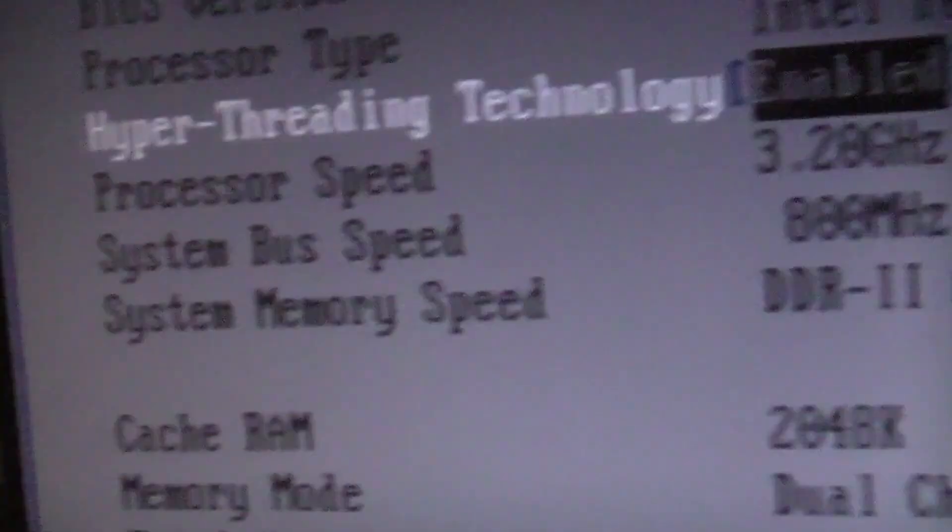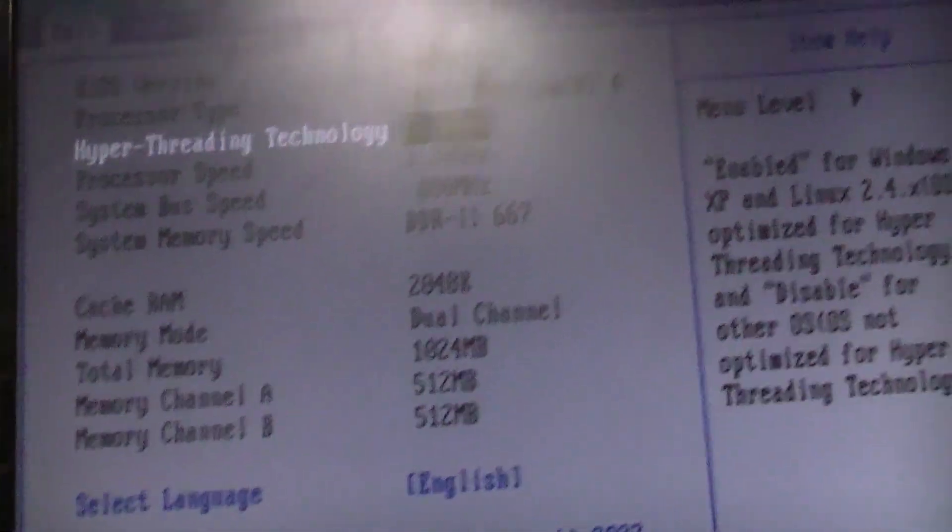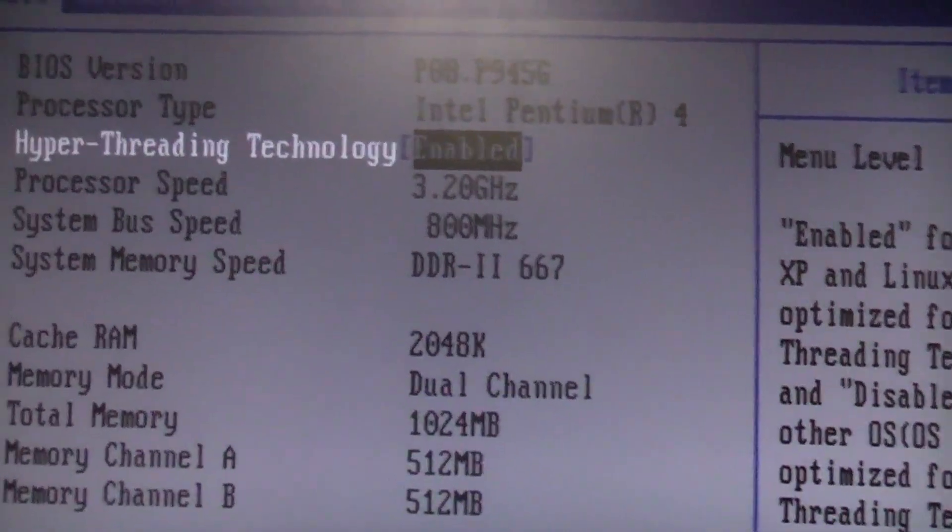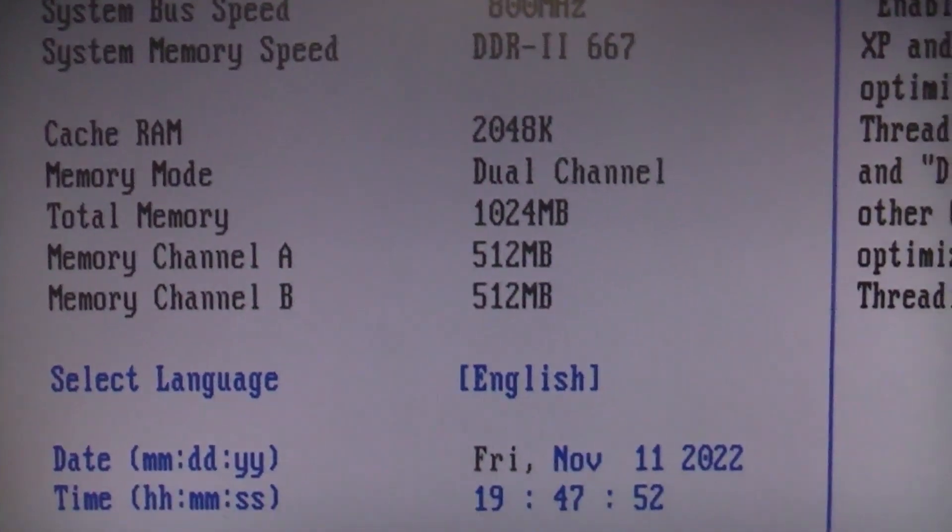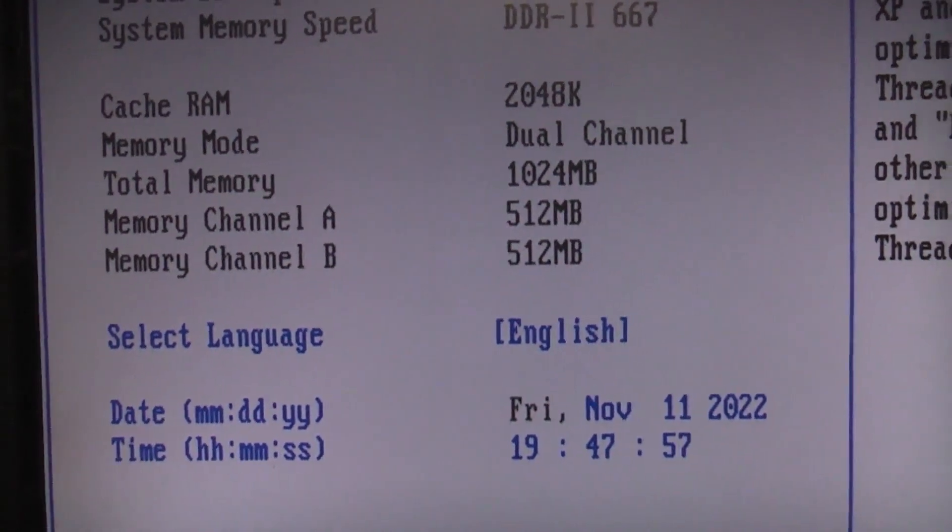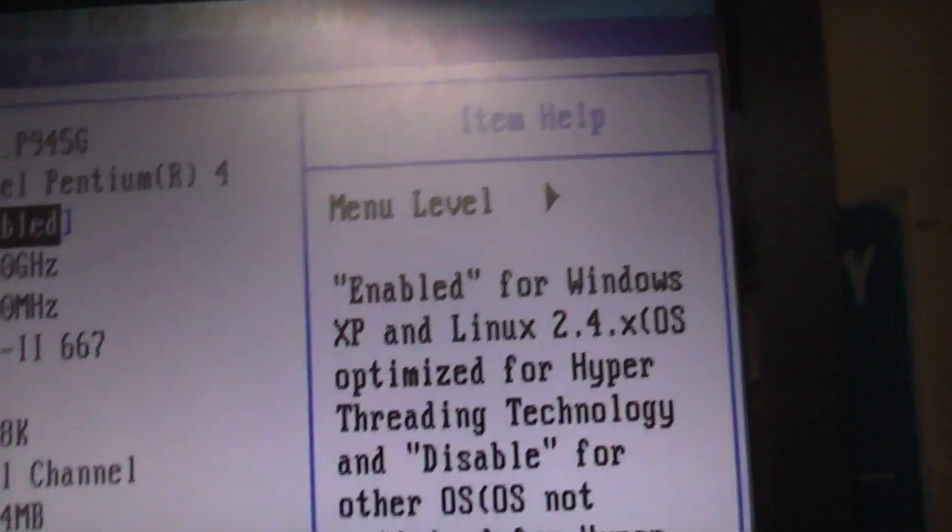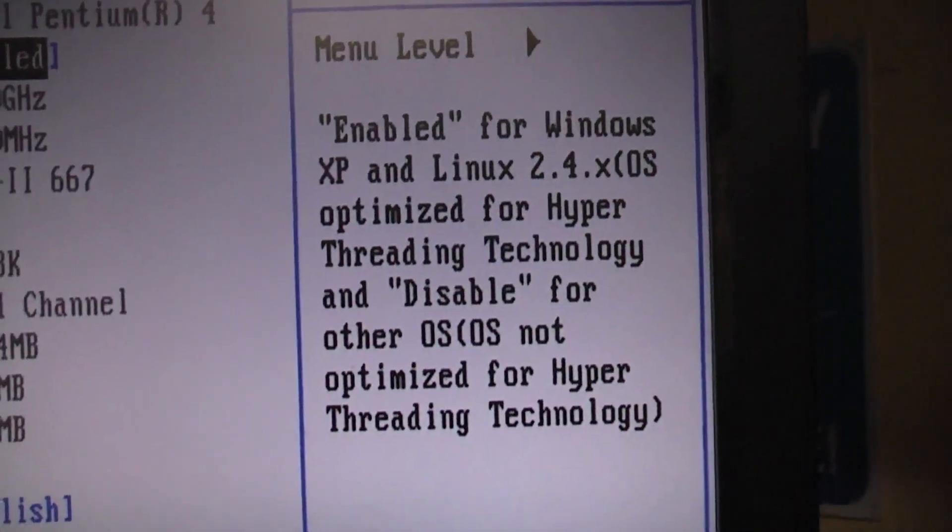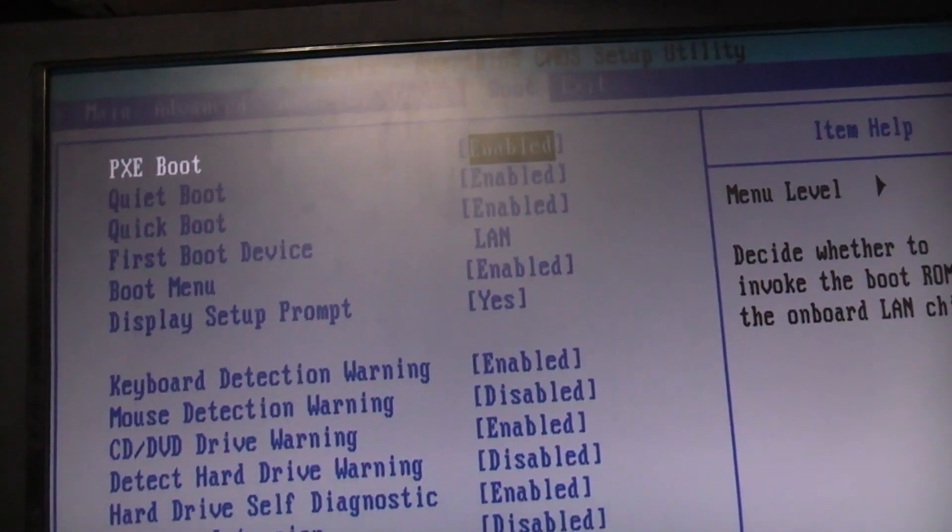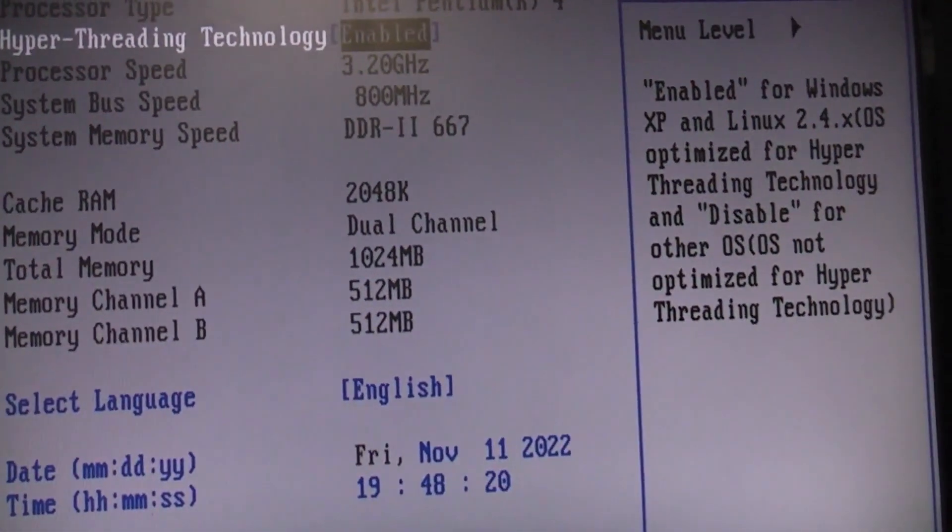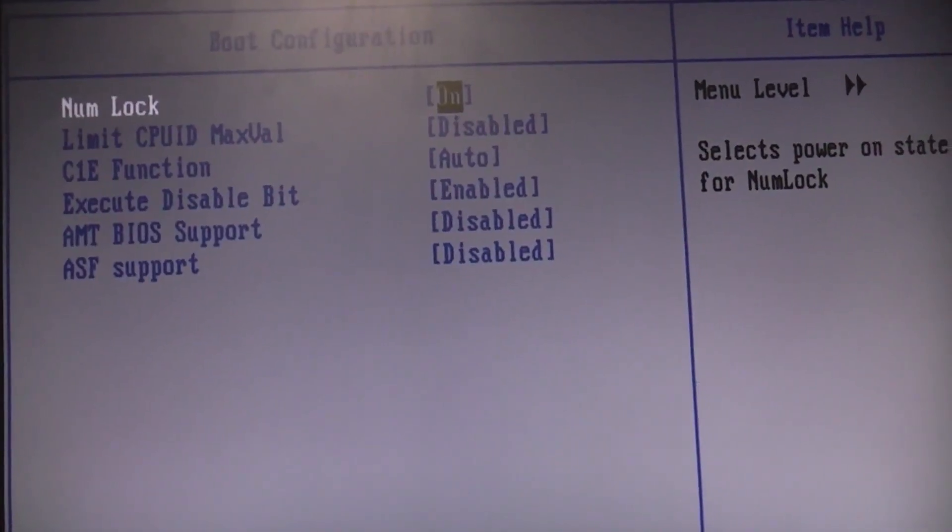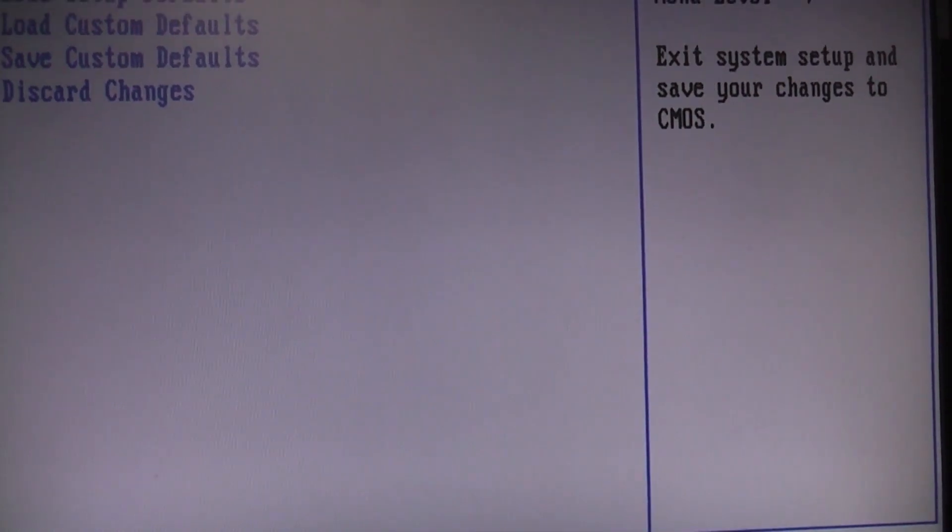Okay. Pentium 4, 3.2 gigahertz with hyper-threading. We've got DDR2, 2 gigs of DDR2. The sticks said 1 gigabyte on them, so what the hell's going on there anyway? Somehow, amazingly, the CMOS battery is still good. Enabled for Windows XP and Linux OS. Optimized for hyper-threading.